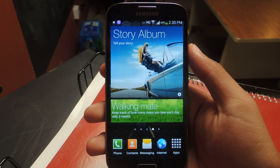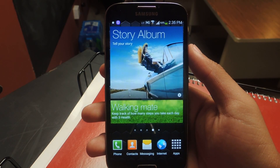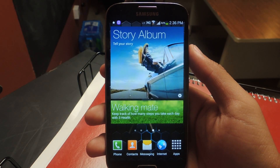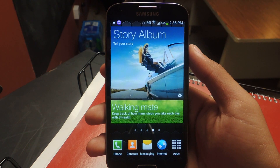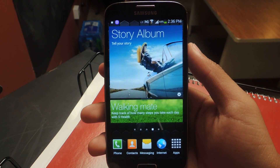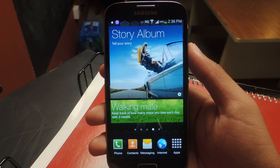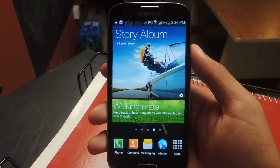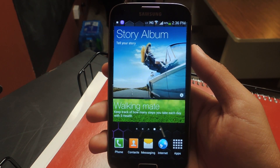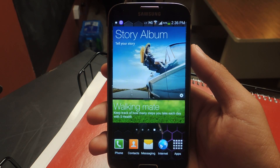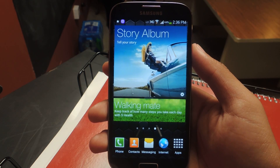Hey guys, it's Nelson with Galaxy S4 Softmodder and today I'm going to be showing you how to install CyanogenMod's clock widget on the Galaxy S4. CyanogenMod, if you guys don't know, is an out-of-the-market firmware that allows you to fully customize your Galaxy S4 and other Android devices.